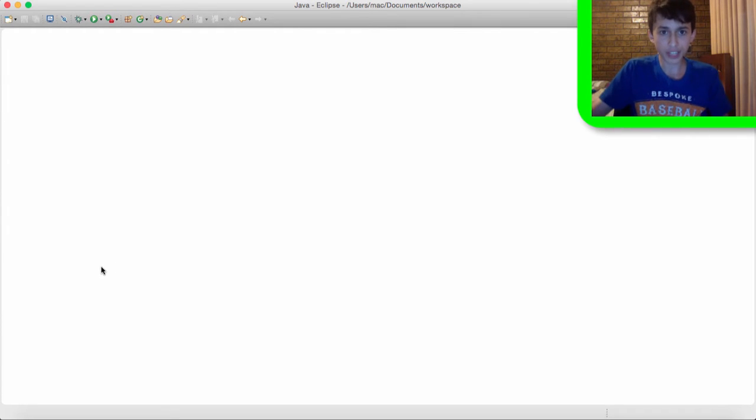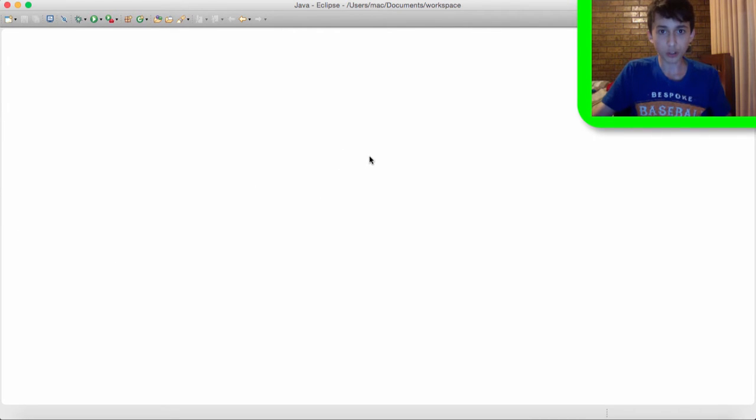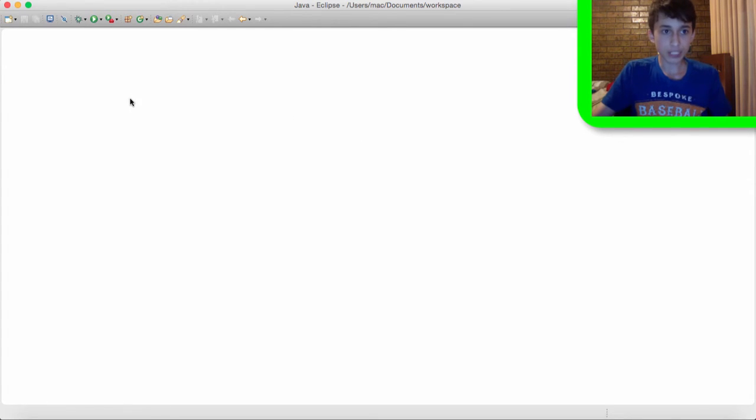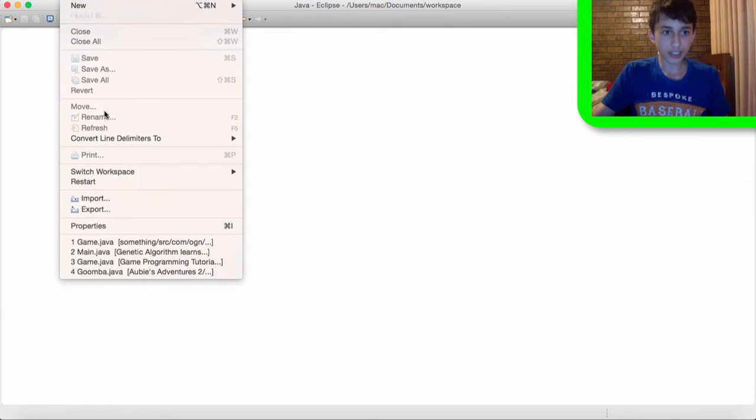So the program I am using right now it is called Eclipse. You can download it at eclipse.org which I'll leave a link in the description below. Now once you open up Eclipse you'll get this prompt, let me just open it up.